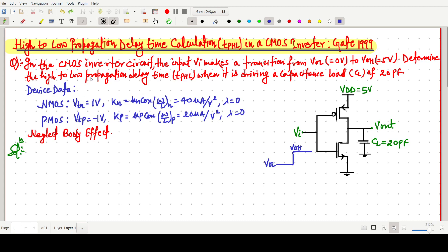So the question is: in a CMOS inverter circuit, the input VI makes a transition from low value VOL = 0V to VOH = 5V. We have to determine the high-to-low propagation delay time, τPHL, when it is driving a load capacitance of 20 pF.